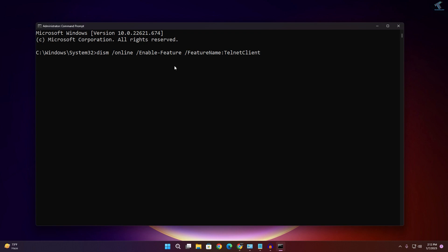Type this command and press Enter. As you can see, it's showing 'Enabling the features,' so you have to wait for a few seconds.